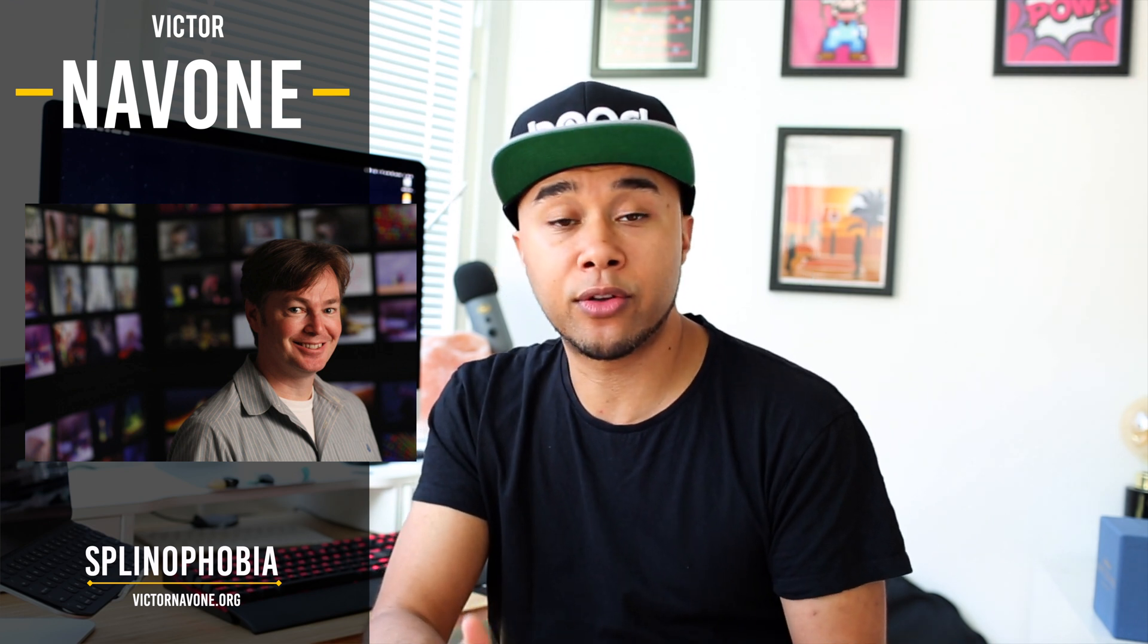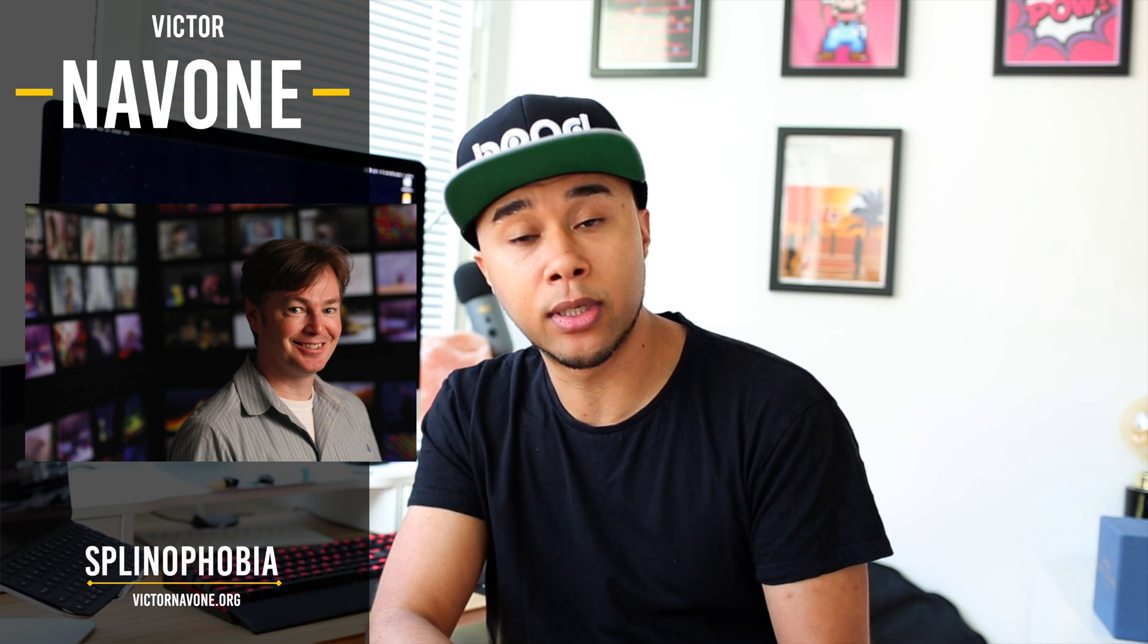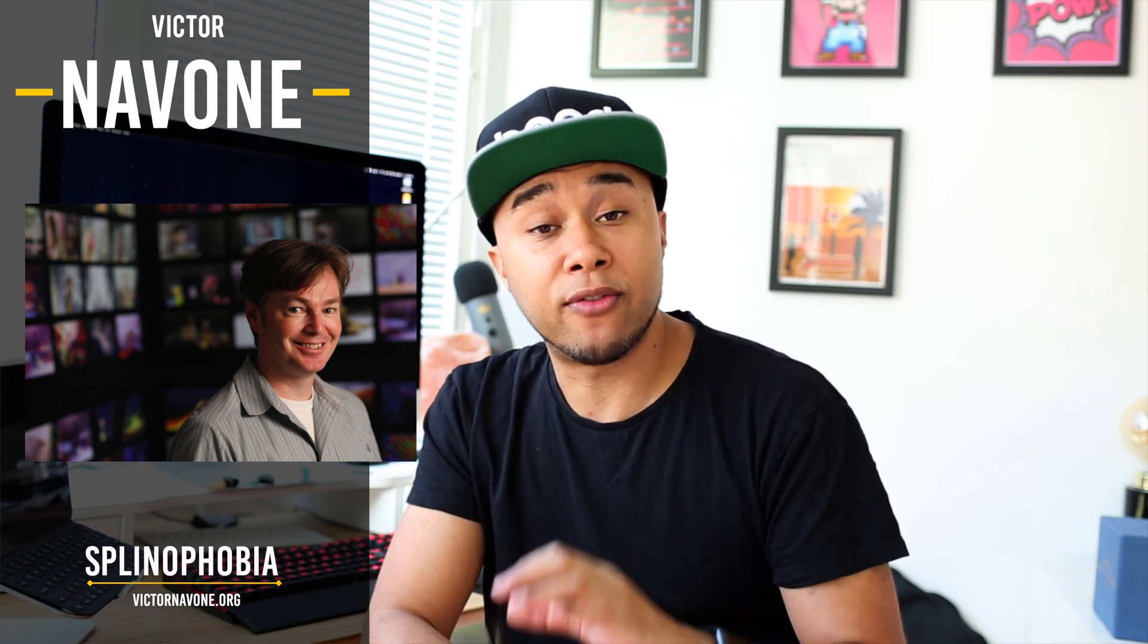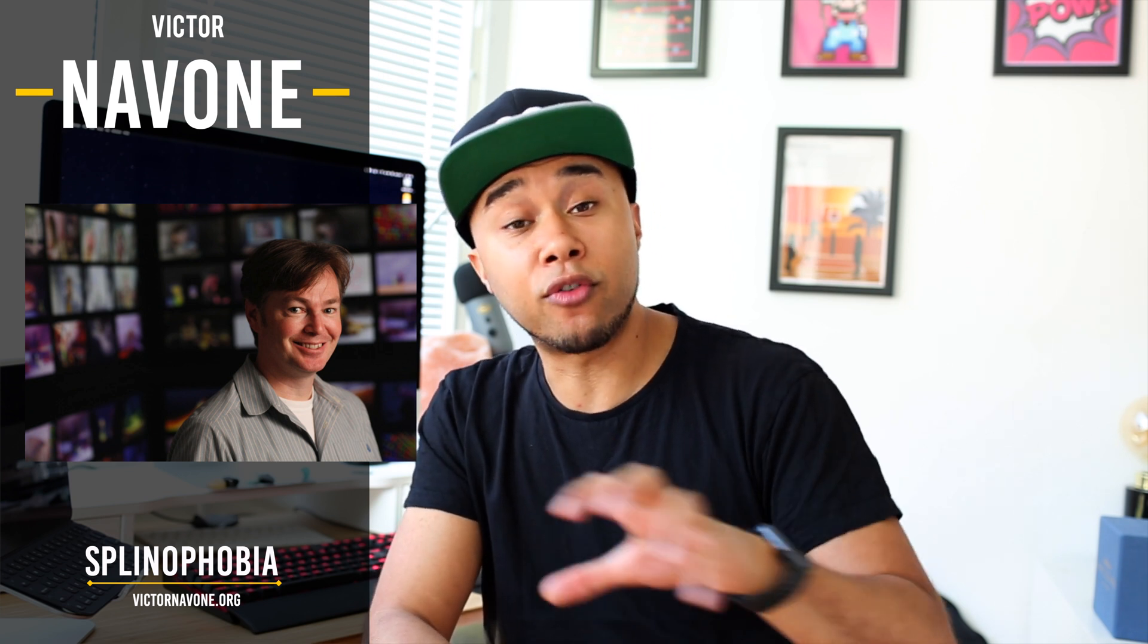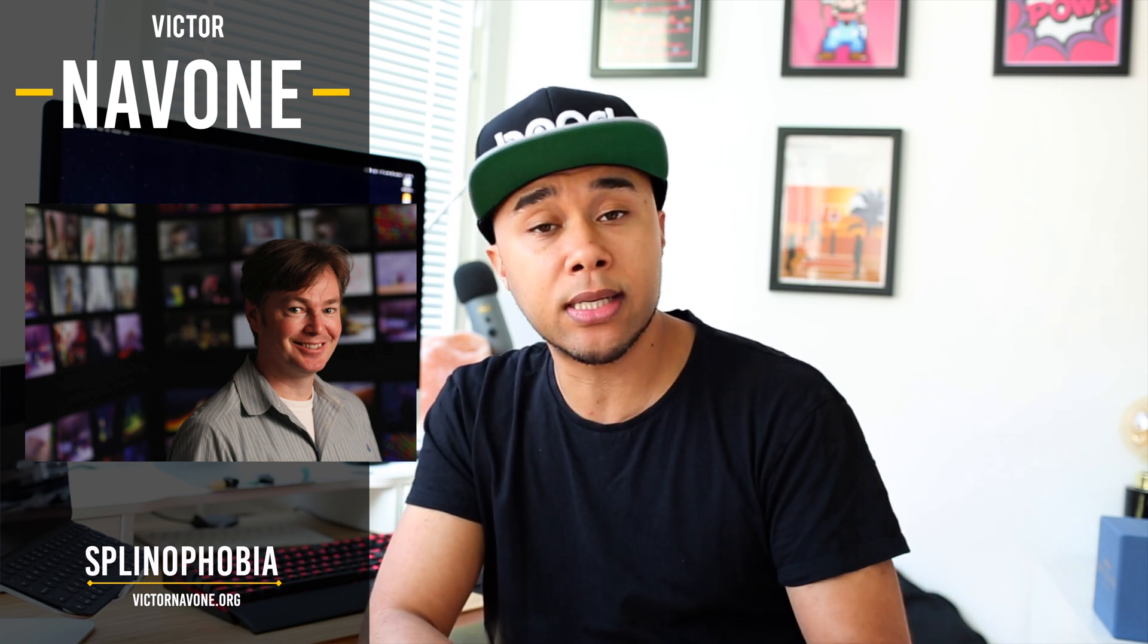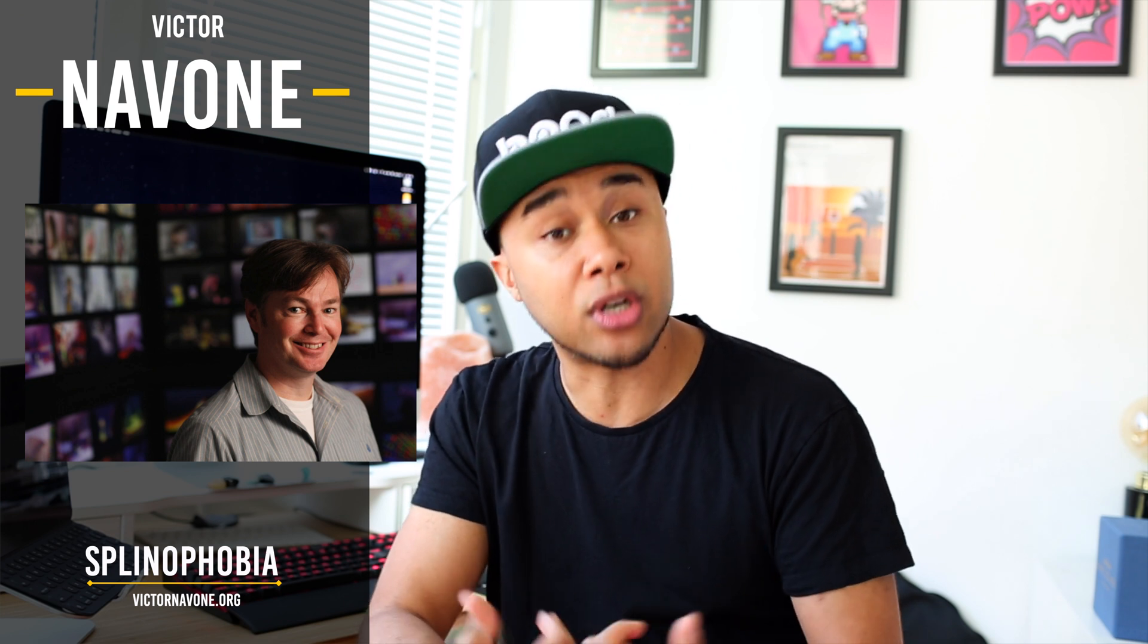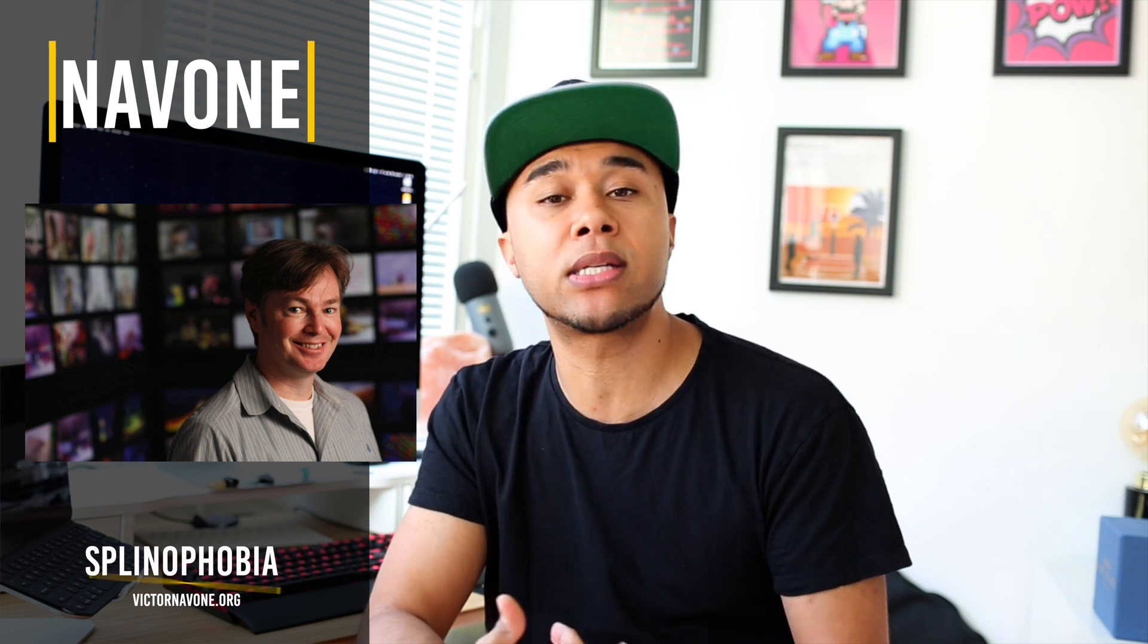He's an animator at Pixar and way back in the day when I was still learning animation, he wrote this excellent article called Splinophobia, where he breaks down the graph editor very well, why he loves it and how you should be working with a graph editor to start with. You guys should definitely have a read at the article.